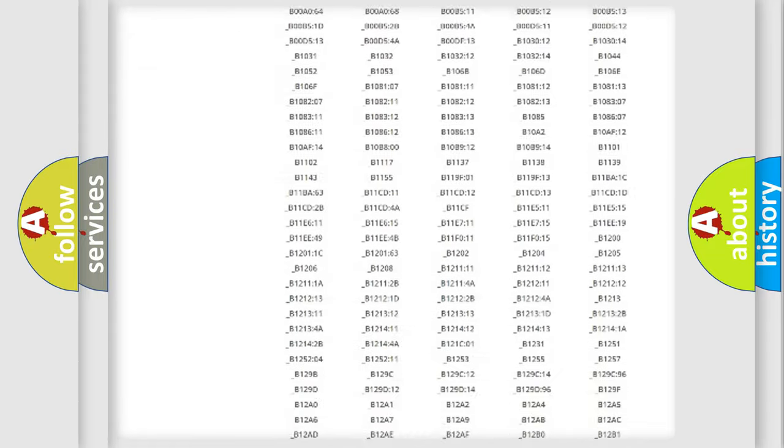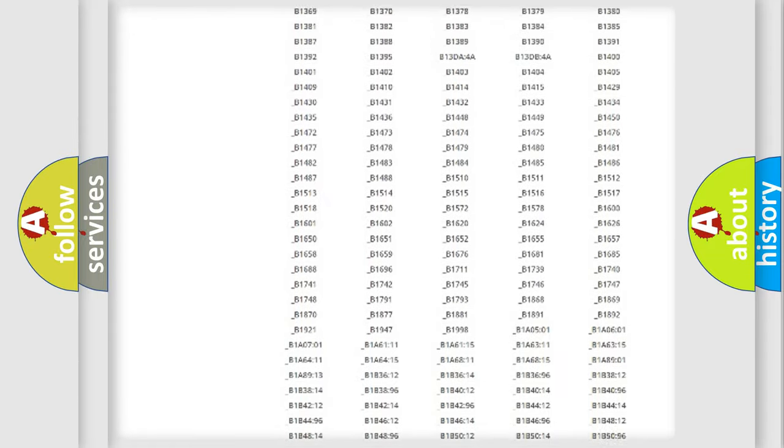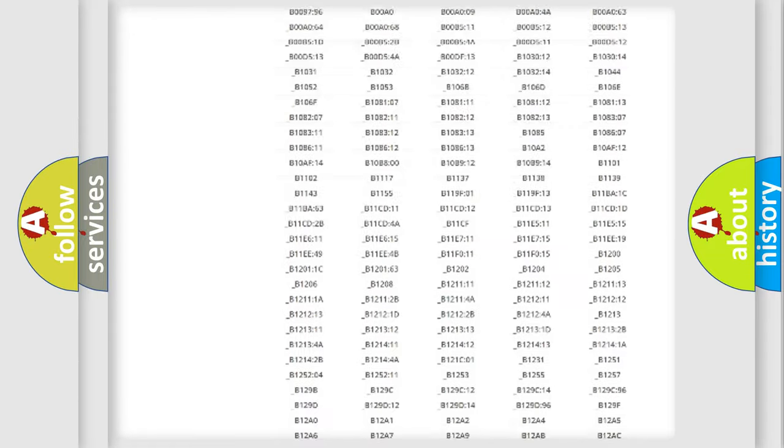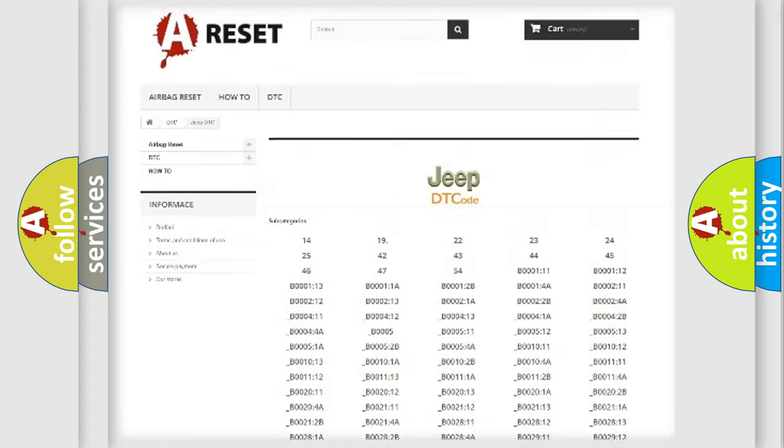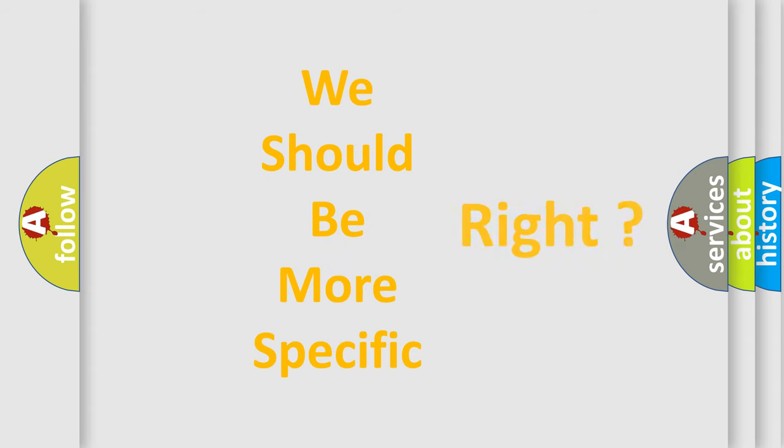You will find all the diagnostic codes that can be diagnosed in Jeep vehicles, and many other useful things. The following demonstration will help you look into the world of software for car control units.